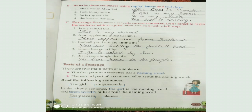Second question: 'From apples are those Kashmir.' The answer is 'Those apples are from Kashmir.' Write 'T' in capital and add a full stop at the end.